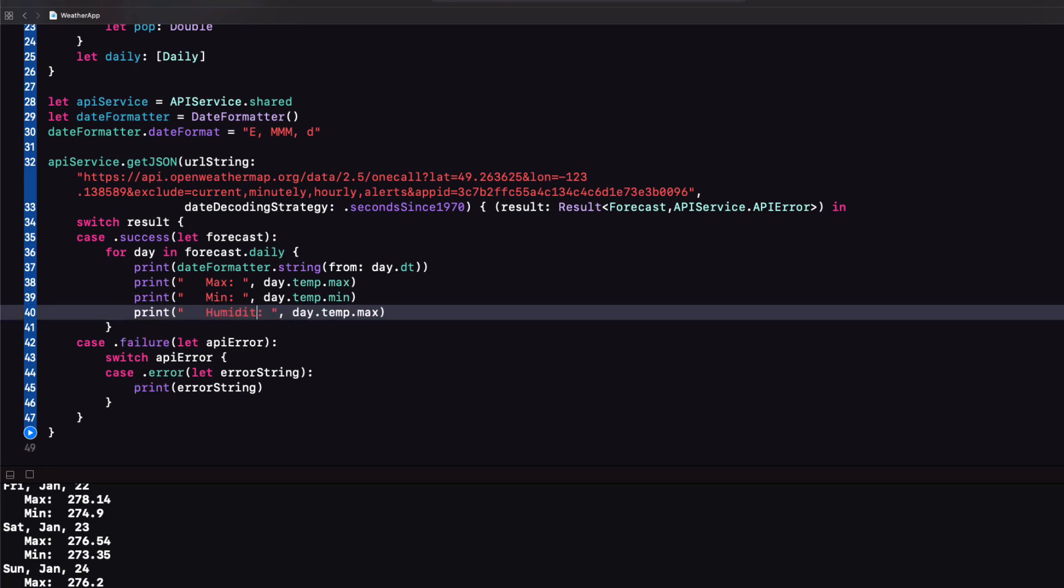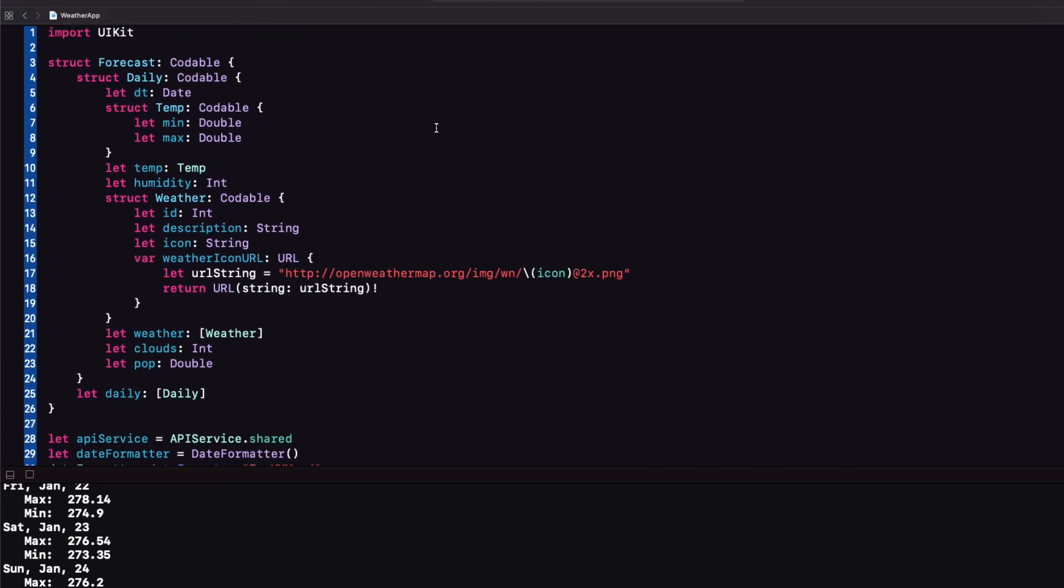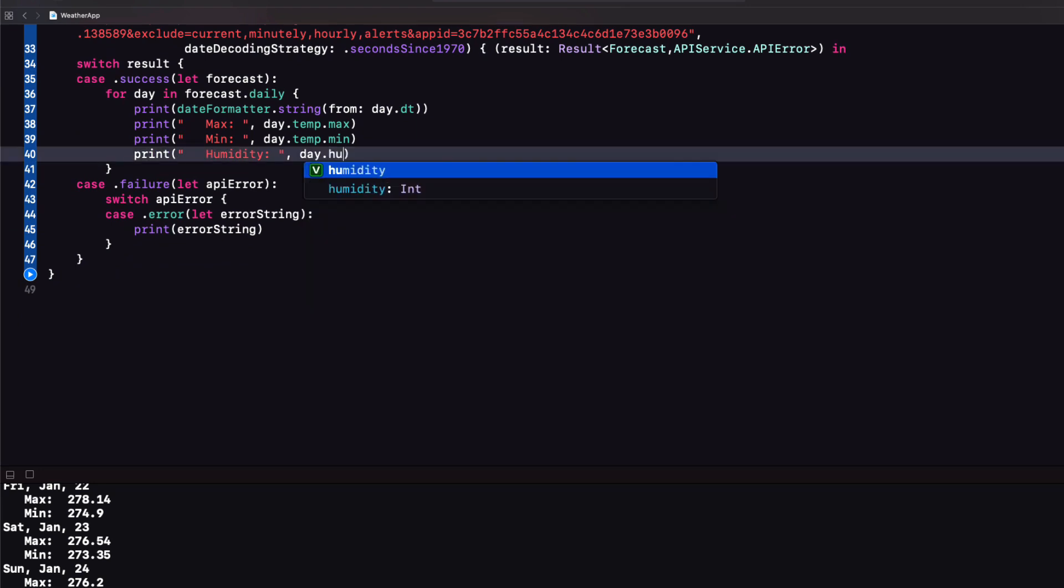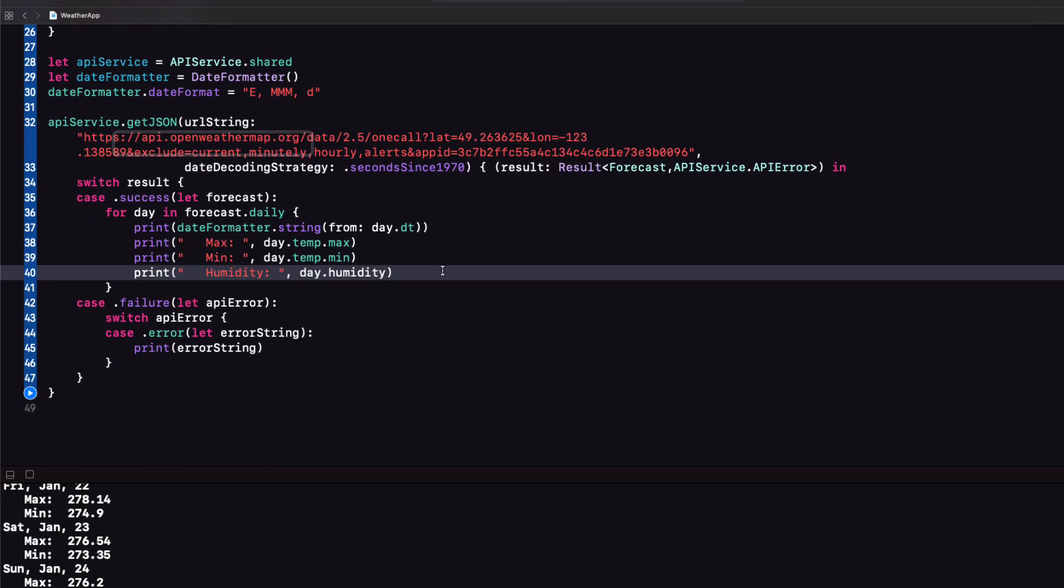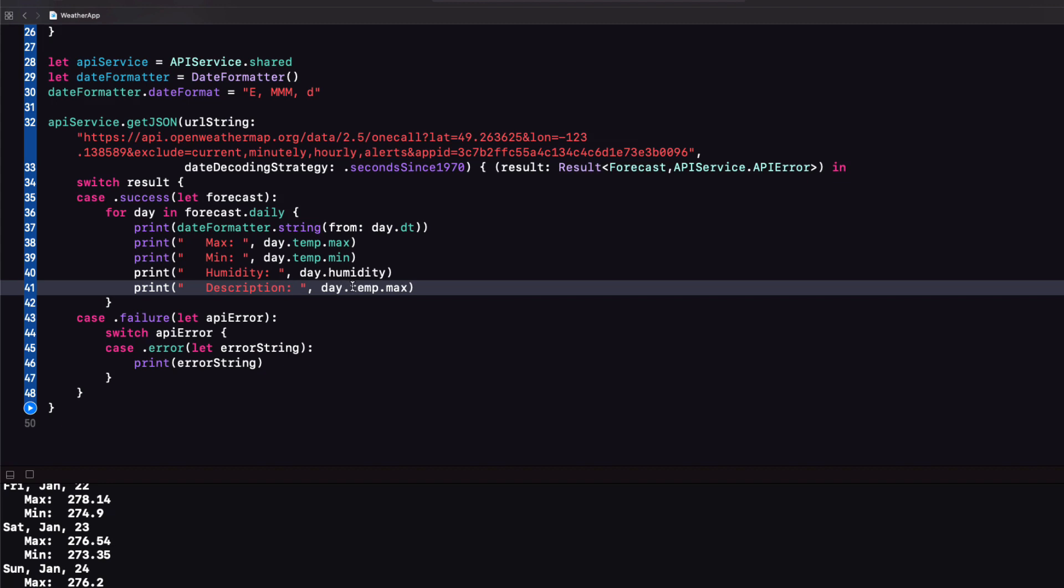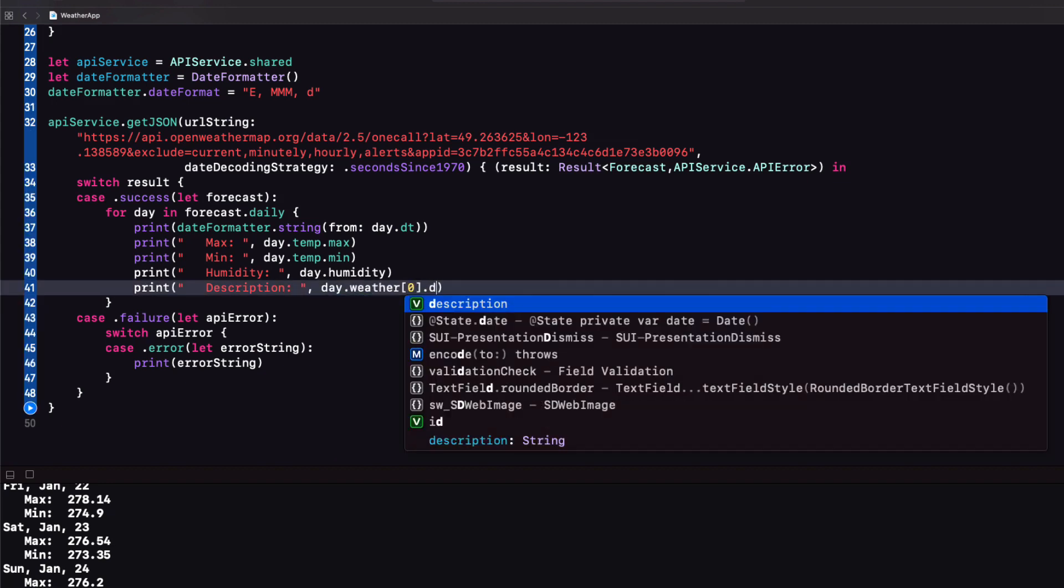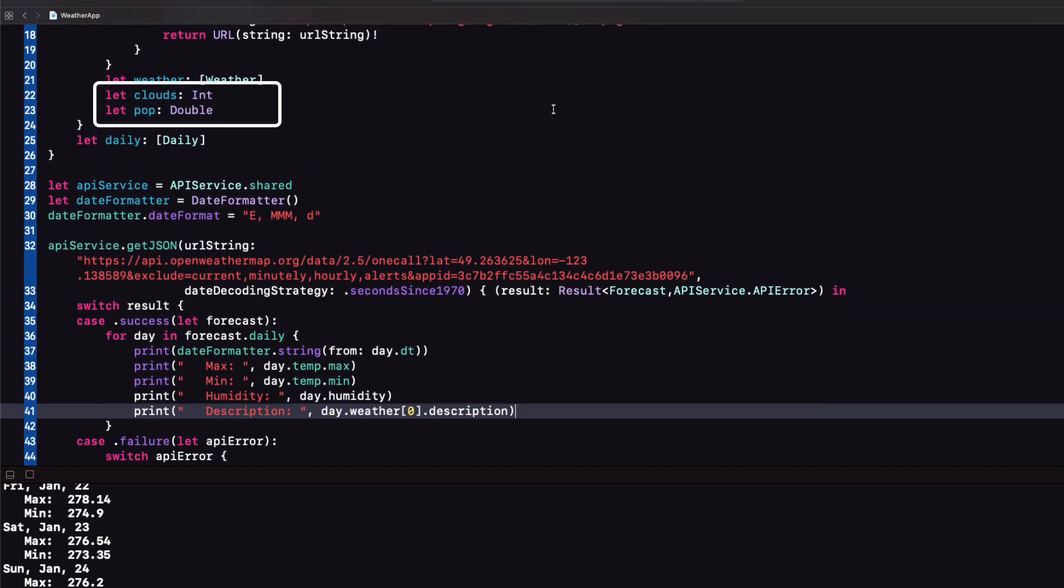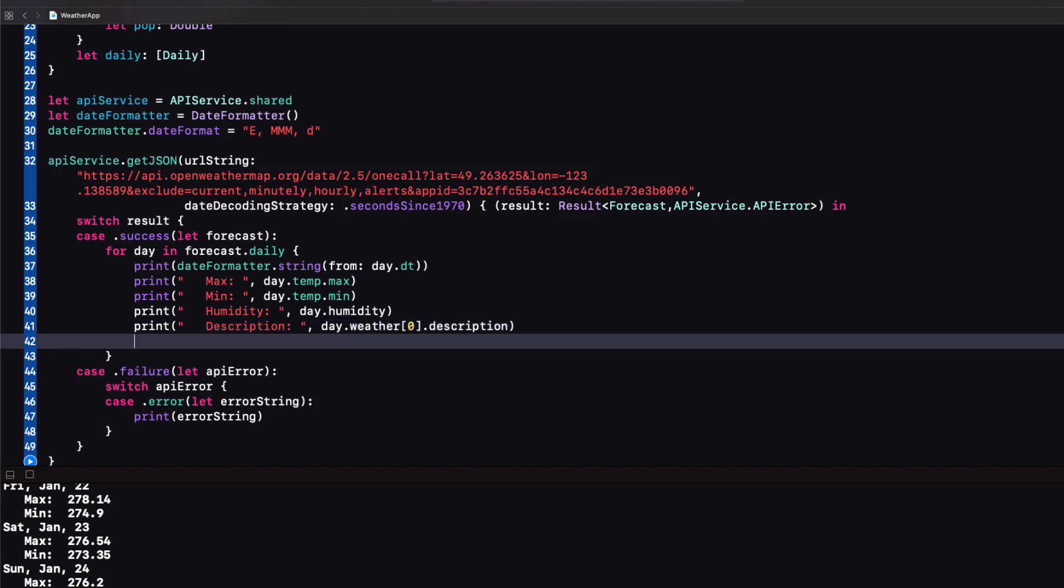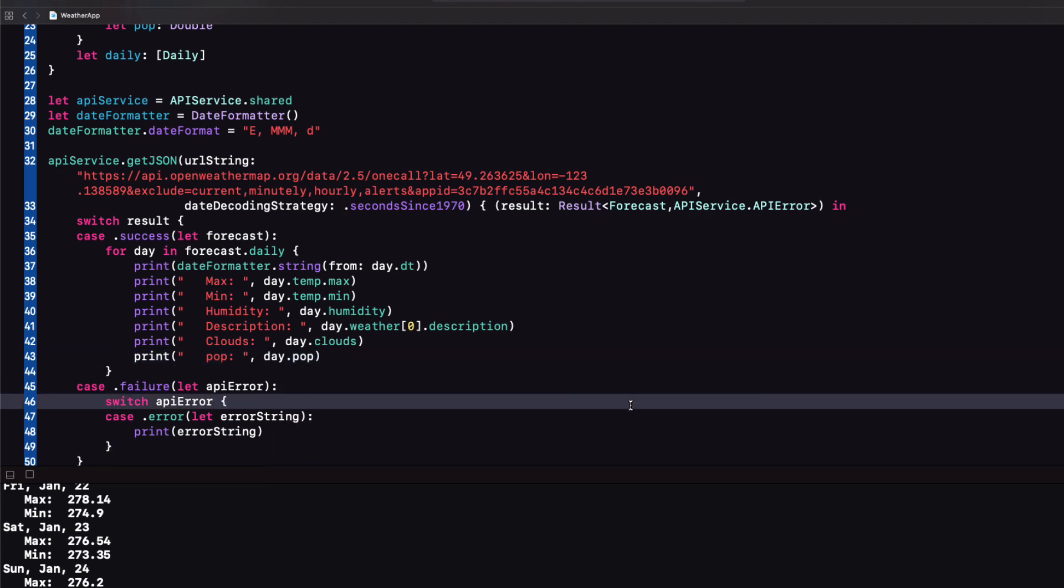Let's add humidity now. If we check our struct we see that it is just a property on the daily struct so we can just say day.humidity. For description it's part of the weather array and we'll want the first element of that array and then we can access the description. For clouds and probability of precipitation these are just properties of the daily struct. Let's run this now.